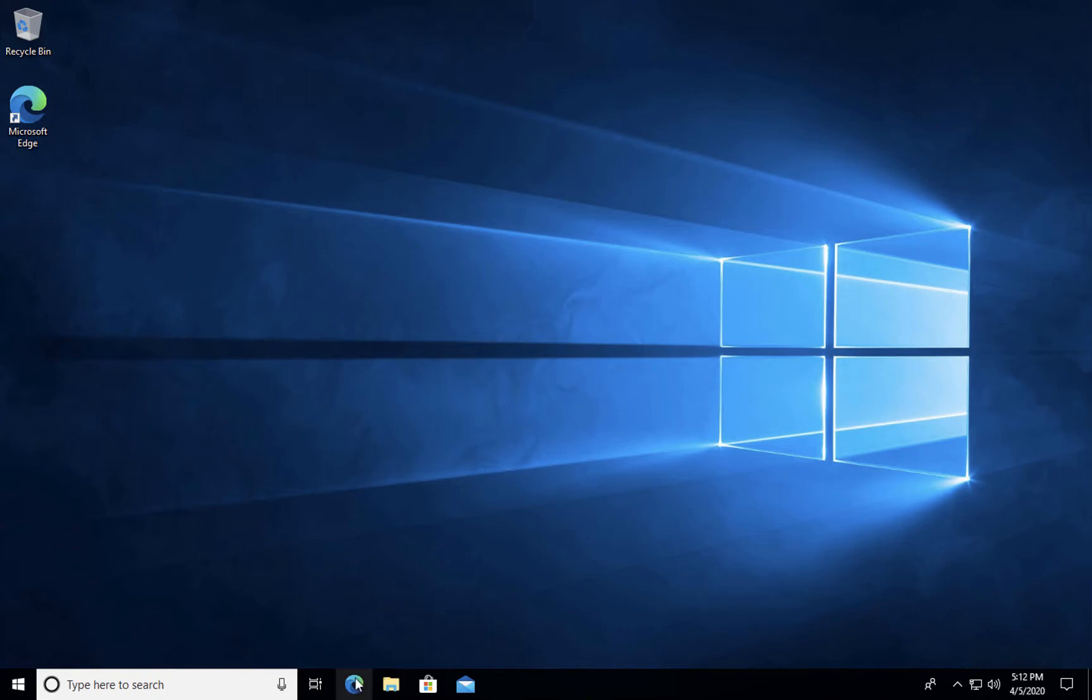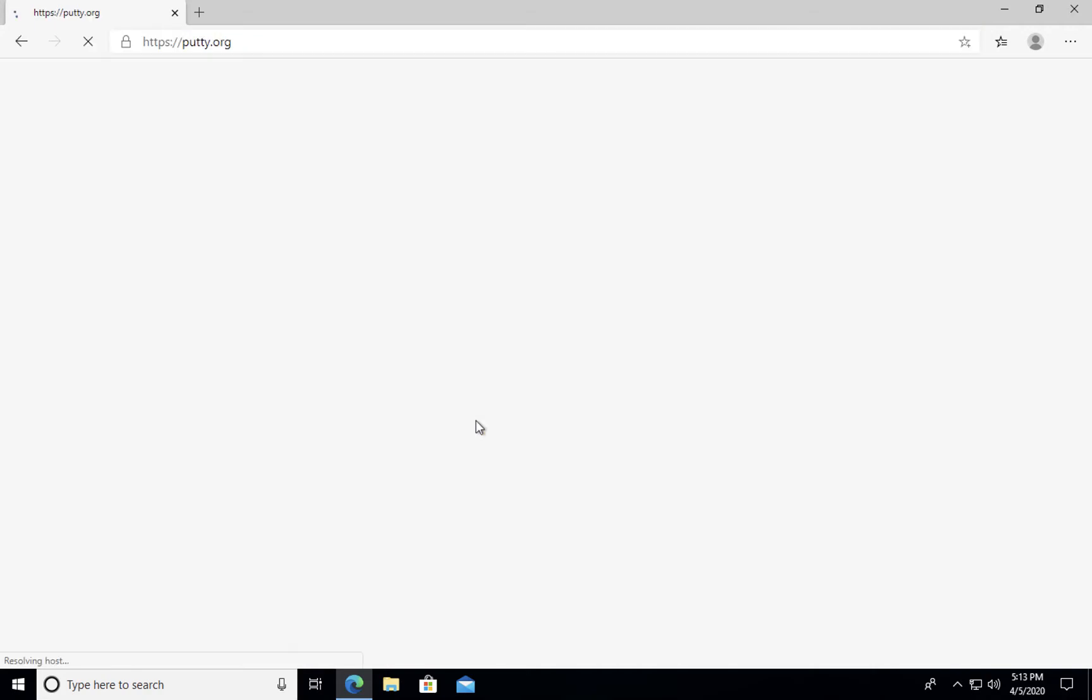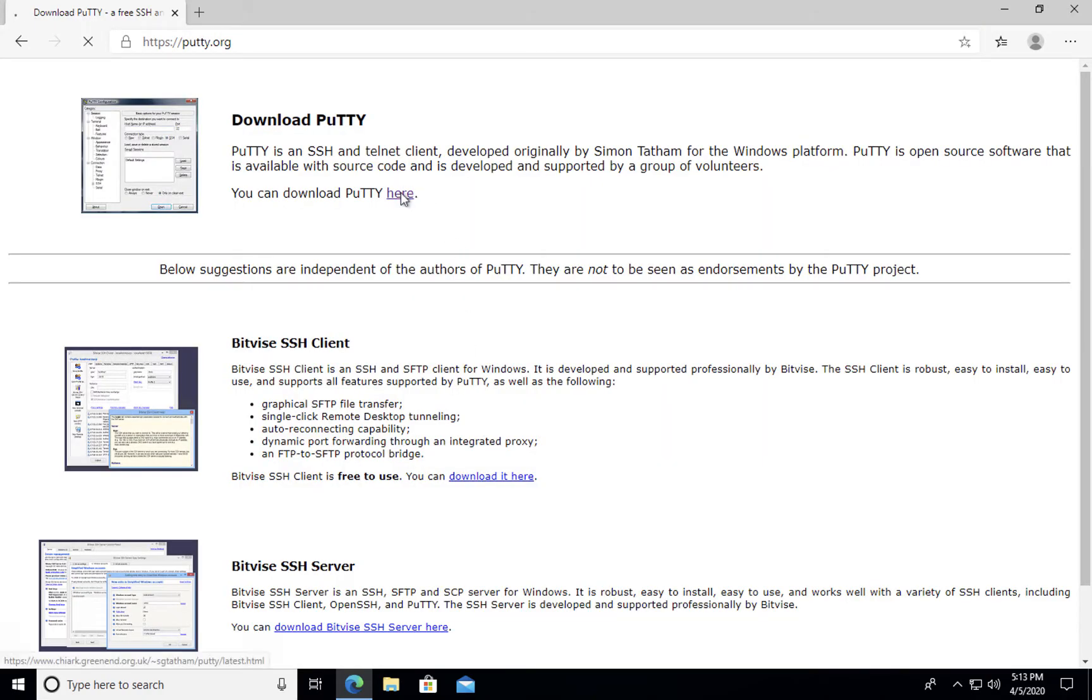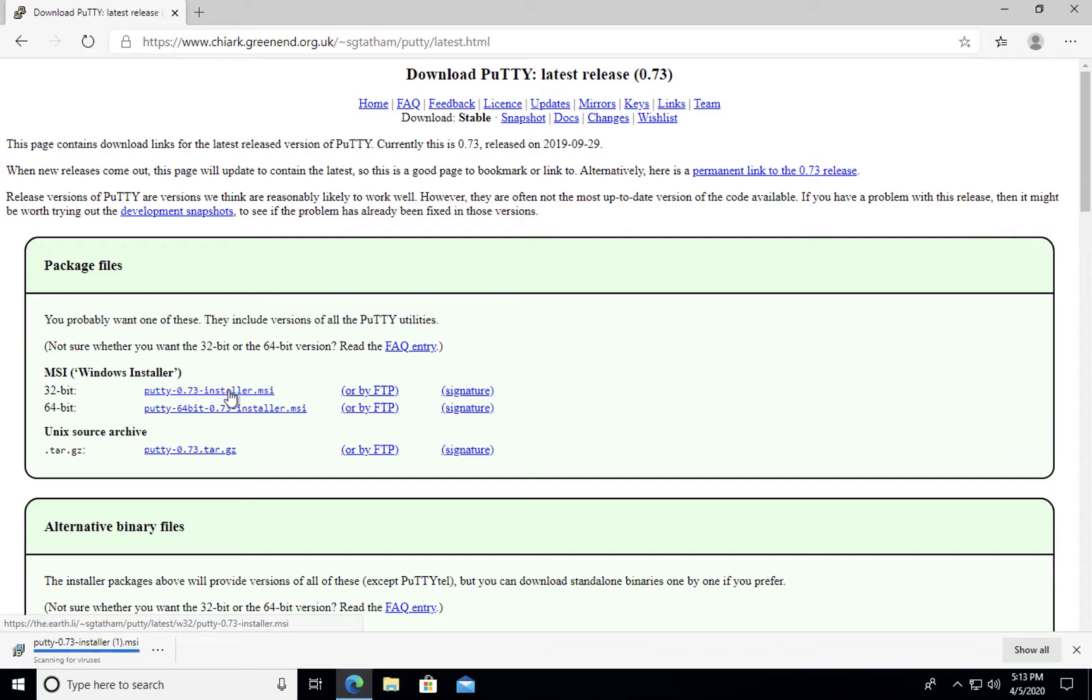If you're using Windows, you will need to download an application called Putty. This application is free of charge. If you go to putty.org, you'll be able to download it directly there. Depending on your version of Windows, you can select either the 32-bit or the 64-bit options. I'm going to go ahead and download the 32-bit option.